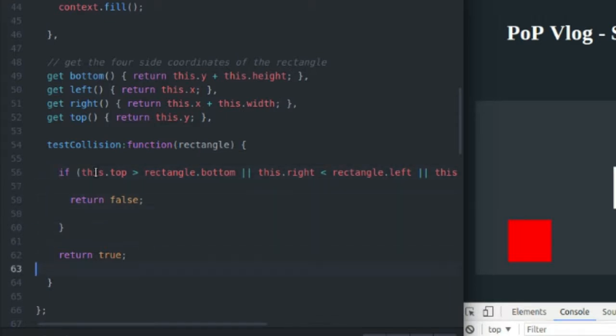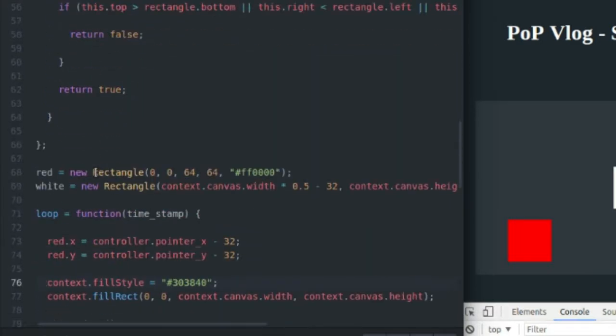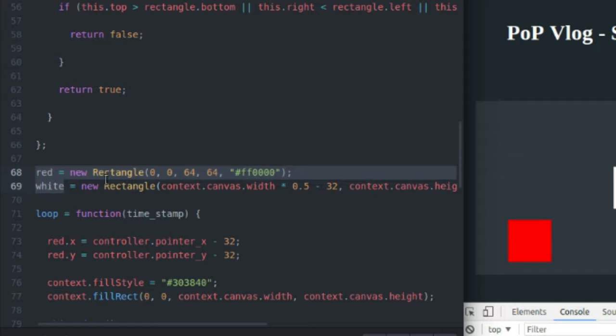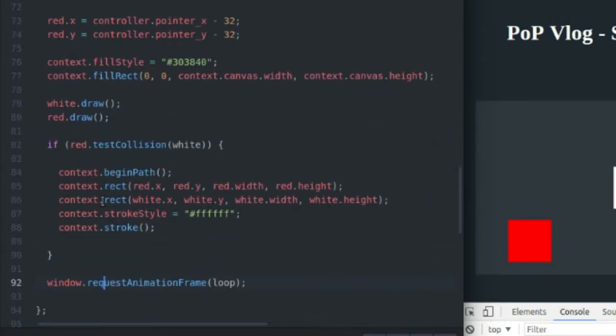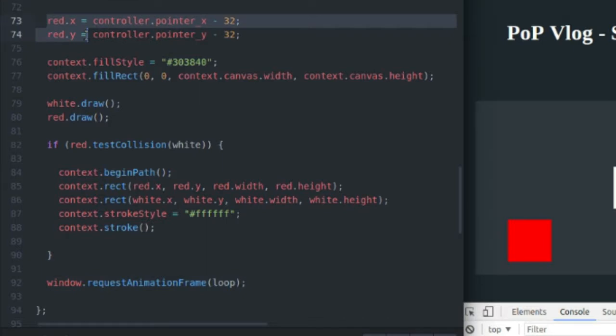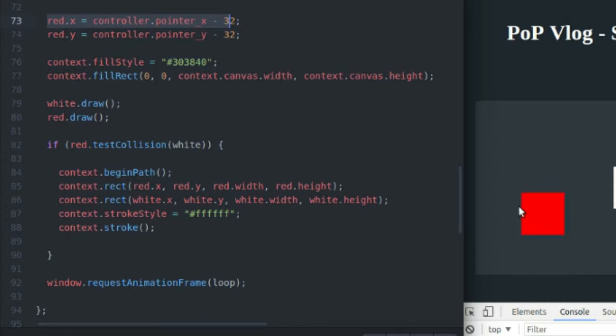If we come down to here, you can see I've defined the red and white rectangles. Just creating a new rectangle instance. I center the white rectangle in the center of the canvas to start out. Here's my game loop. I'm just setting my red rectangle center coordinates to the pointer position.